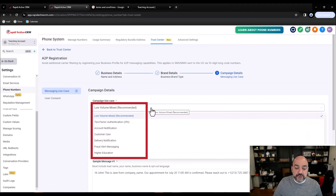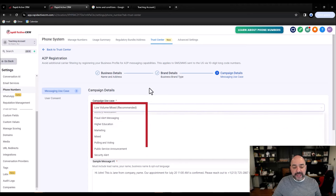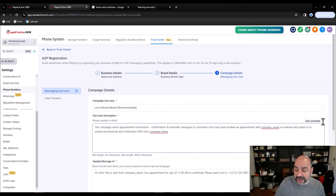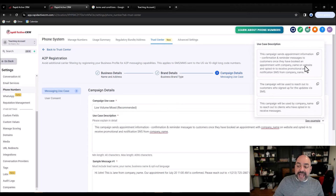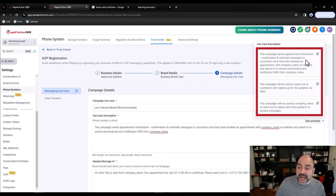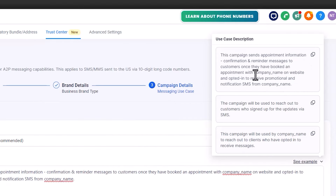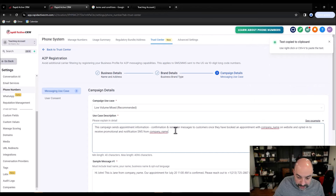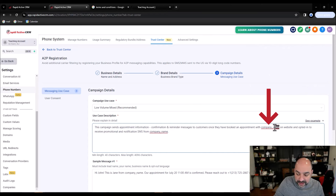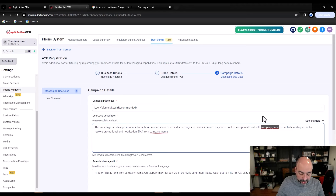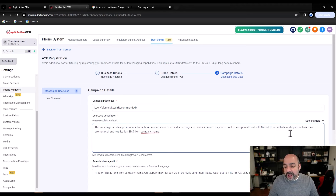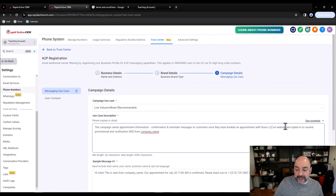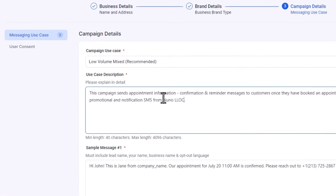For Low Volume Mixed, you can select two-factor authentication, customer care, and more — go through the options. For the sample use case, pick the one that shows confirmation and reminder messages: 'Once they have booked an appointment on the website and opted in to receive promotional notifications from Company Name.' Most importantly, read through it and wherever it says 'Company Name,' switch it out to your actual company name that you registered on the website.